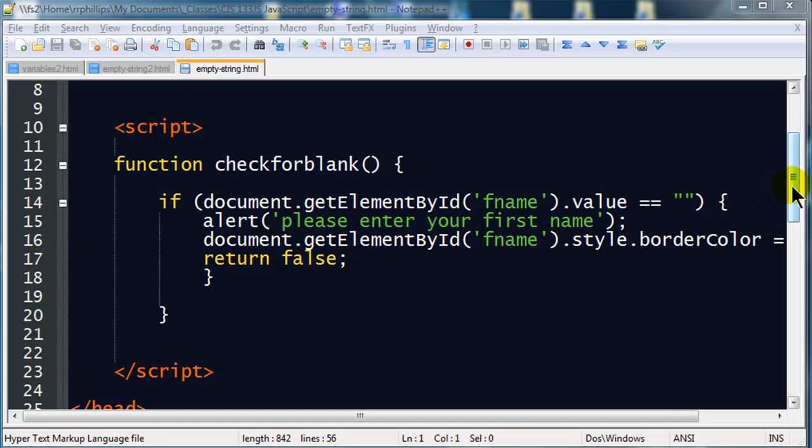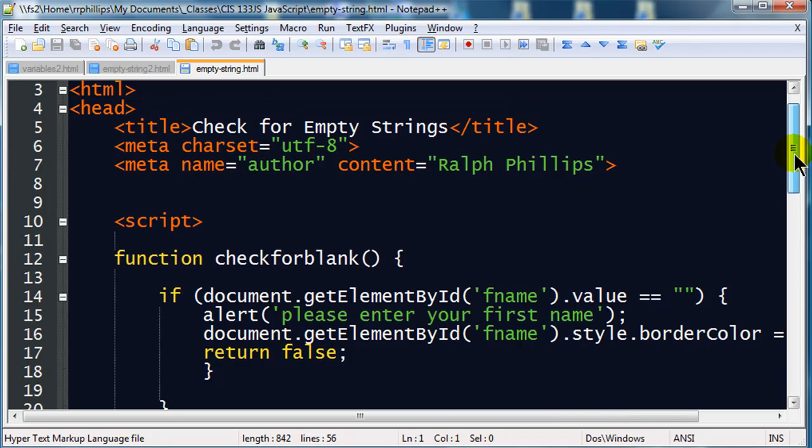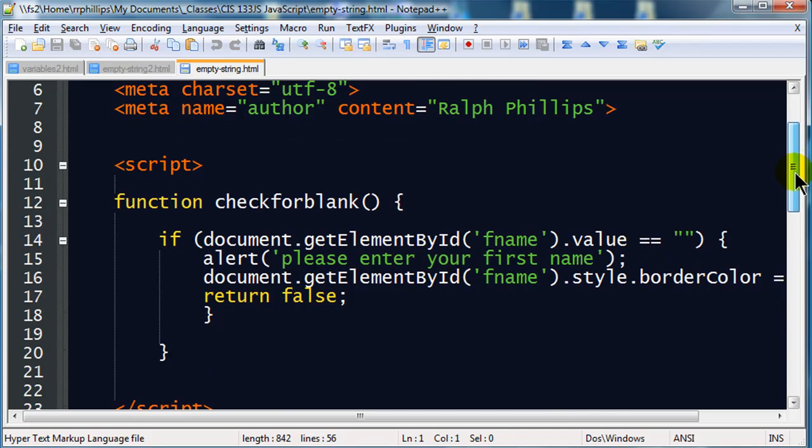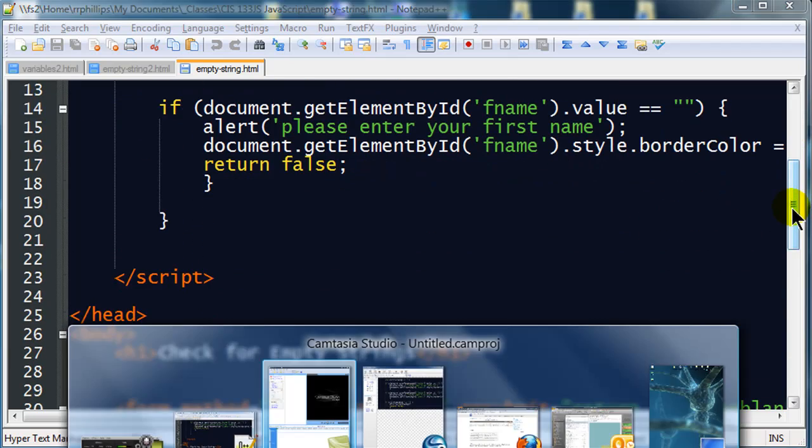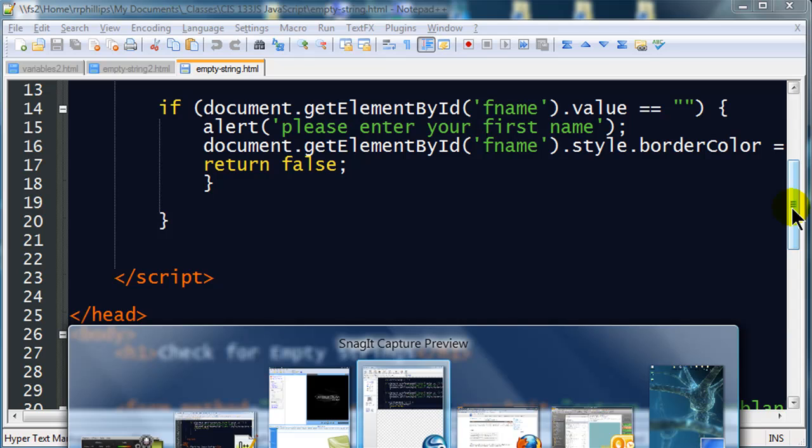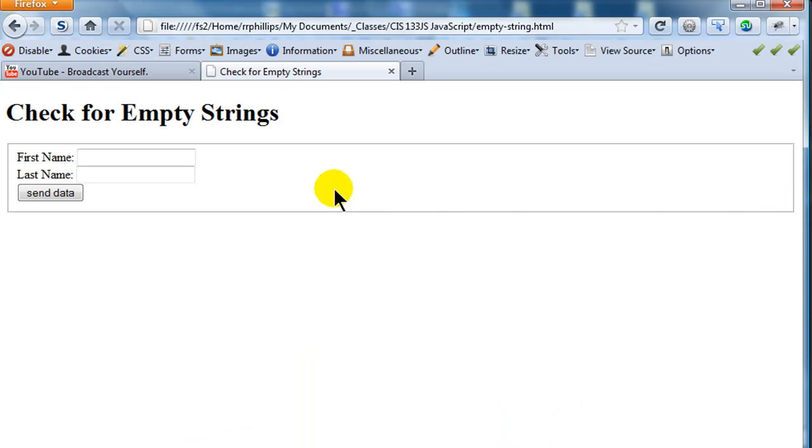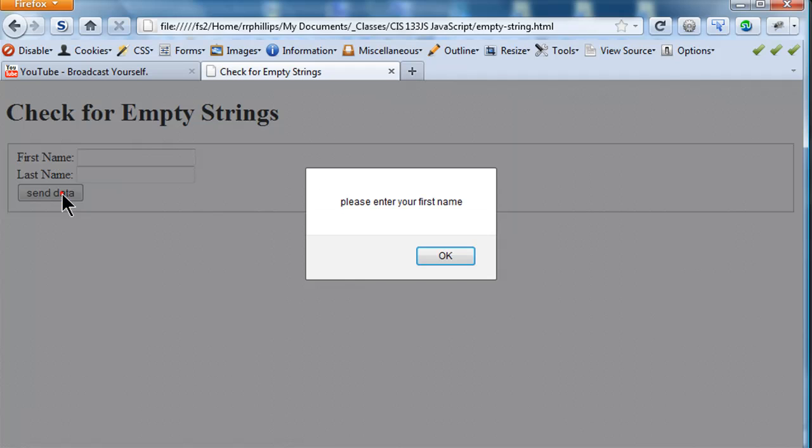Hi, this is Ralph, and in this video I want to expand a little bit on the check for blank function that I just did in the previous video. So in my last video we have a simple form. Let me just load this up on the webpage here. It had a simple form, first name and last name, and when the user tried to submit the form it would check to see if the first name field was blank.